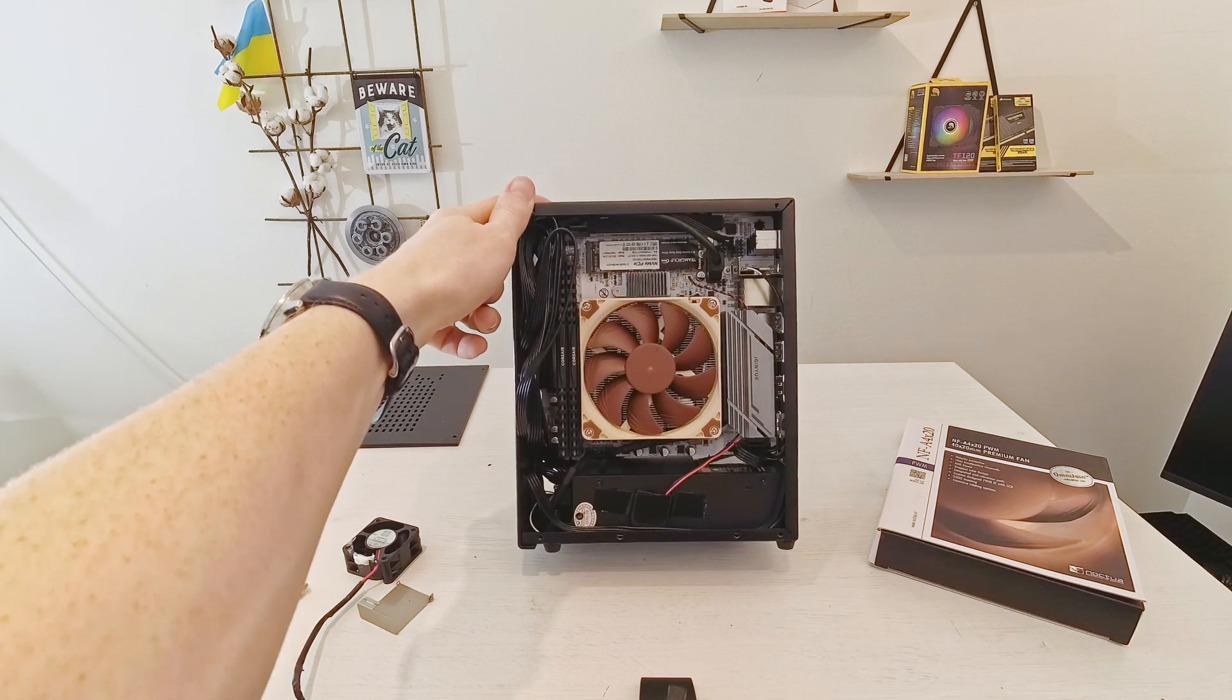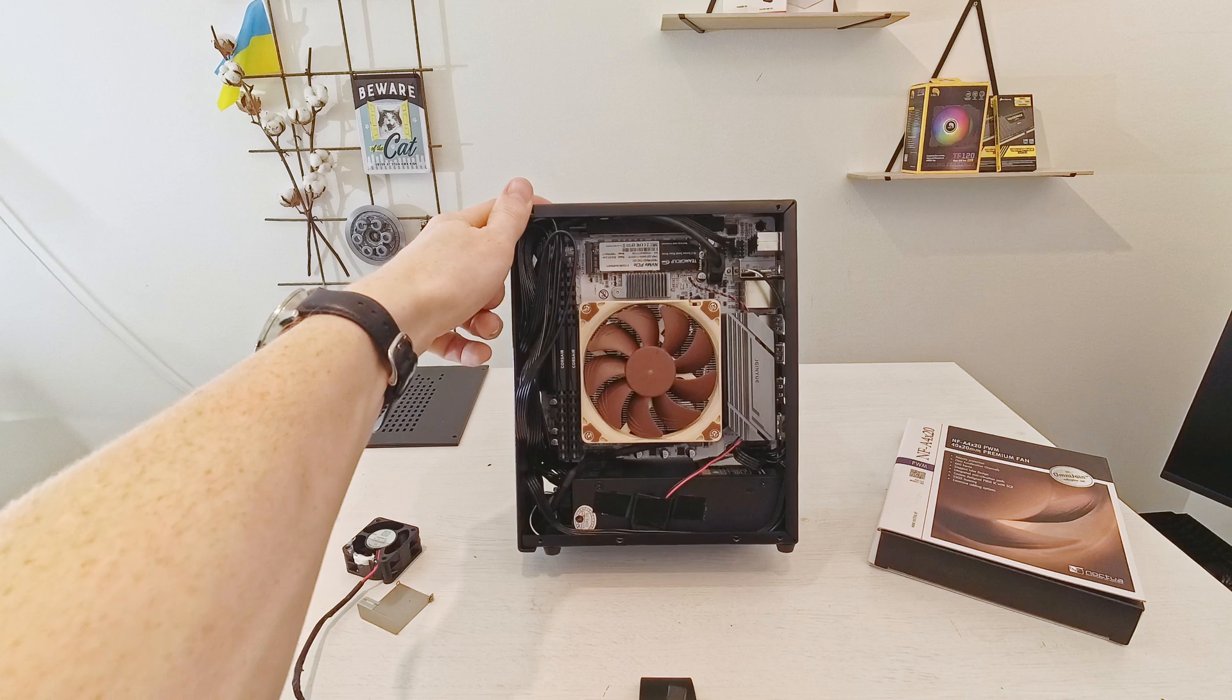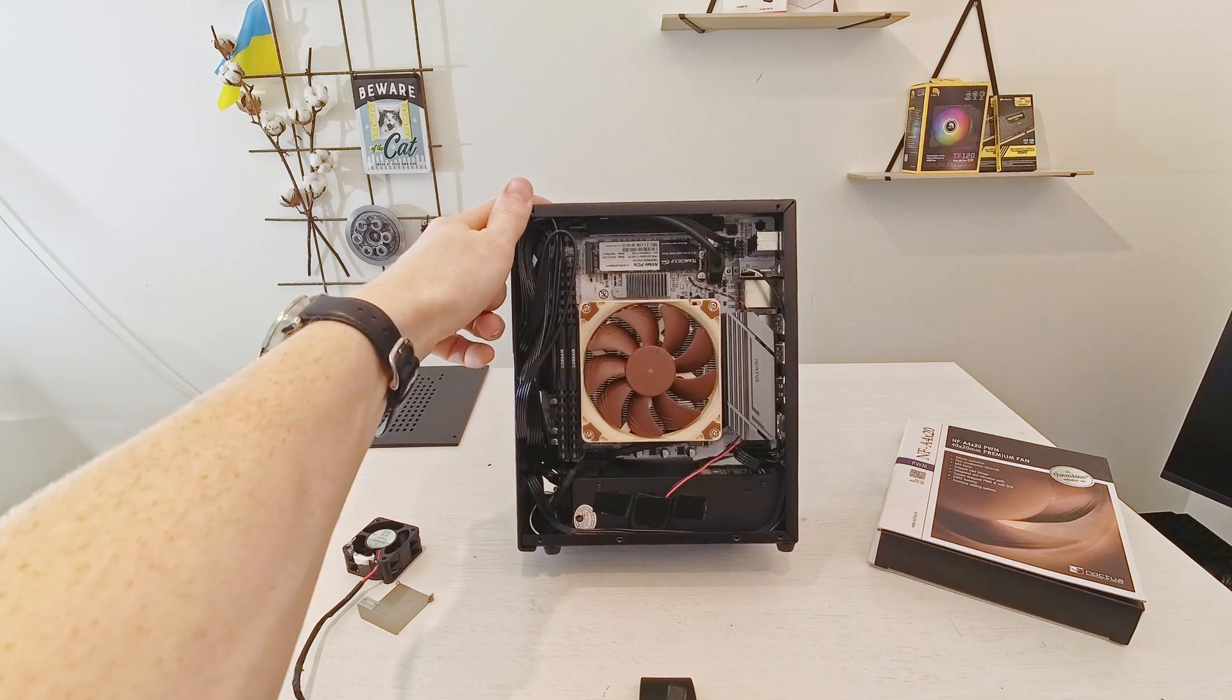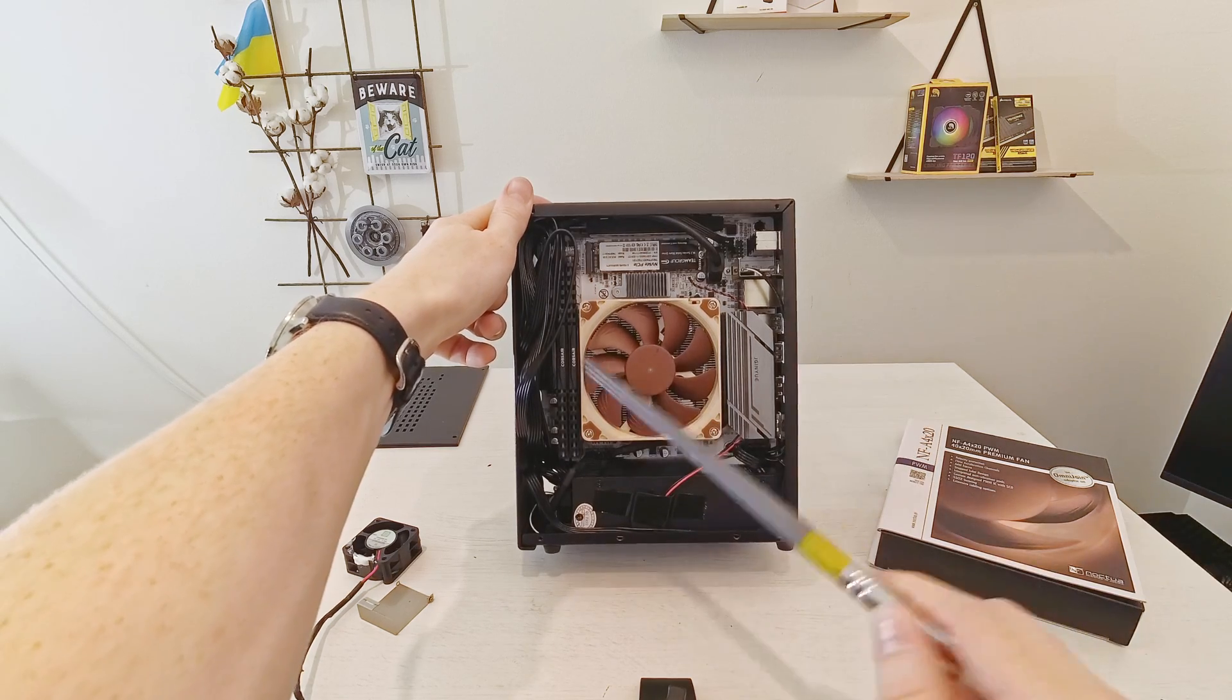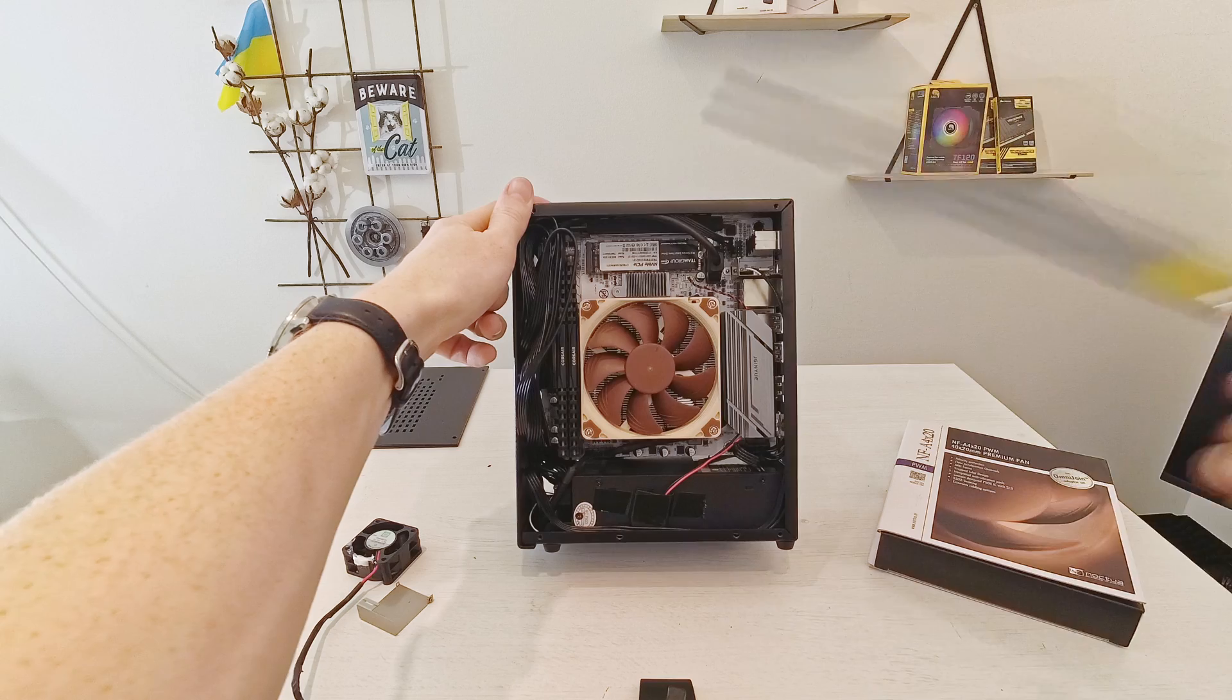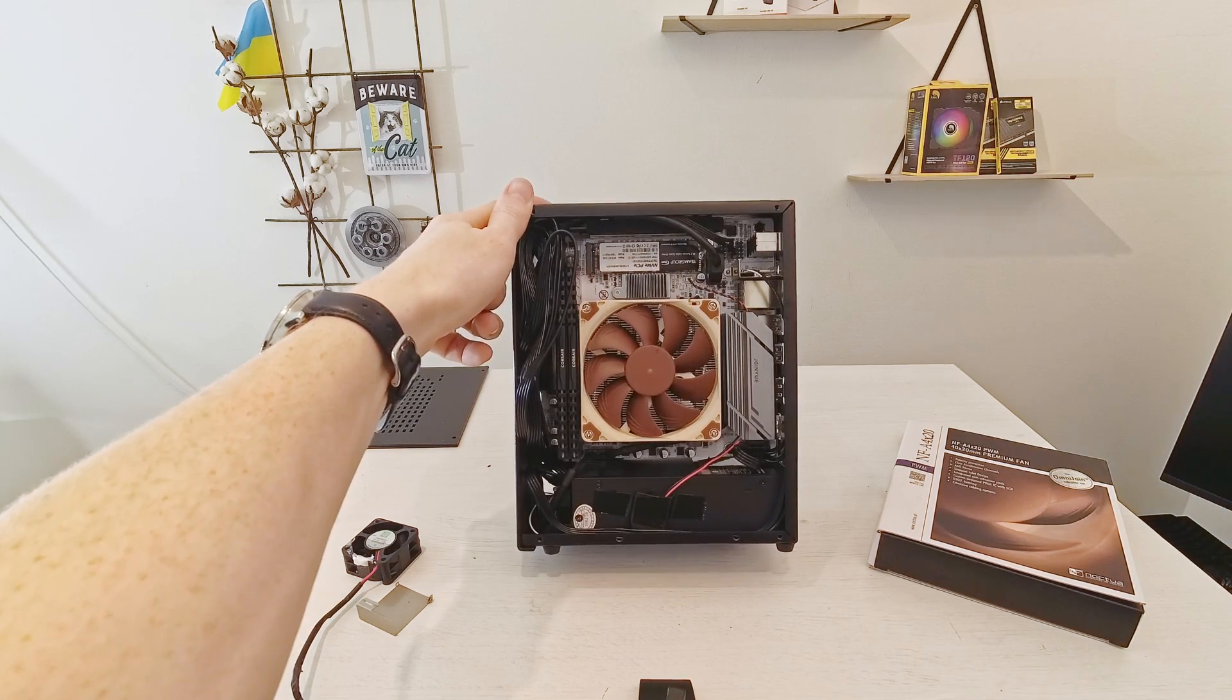Other than that it's a pretty standard configuration. We have Chinese Tinue H610i motherboard with Core i5-12400F CPU, 16 gigs of DDR4-3200 Corsair memory and one terabyte of NVMe storage. The graphics card as I have already said it's Palit RTX 3060.